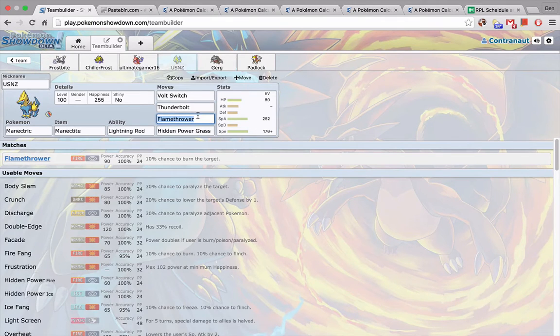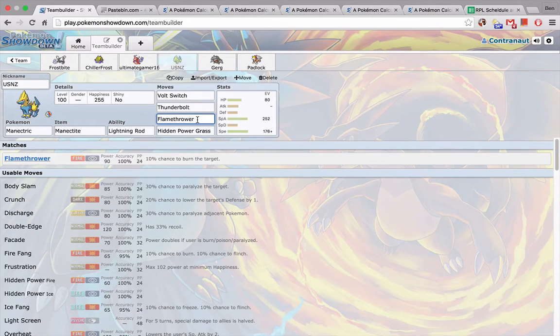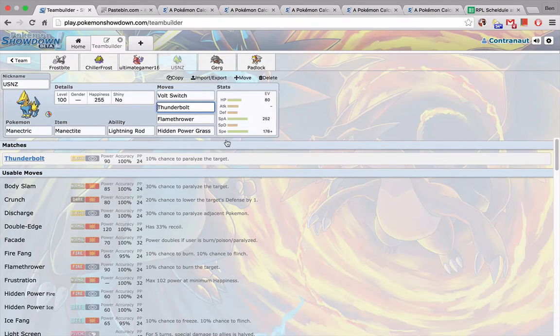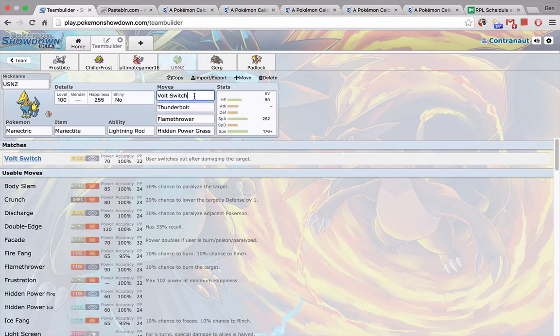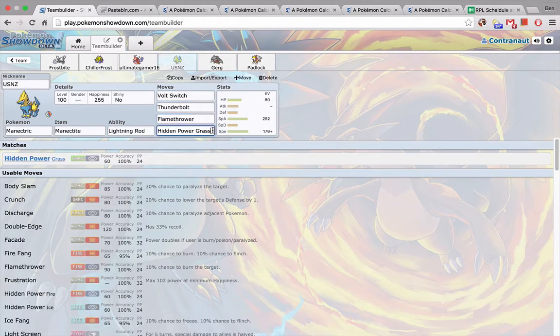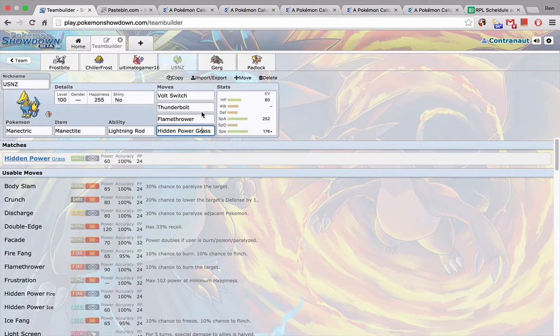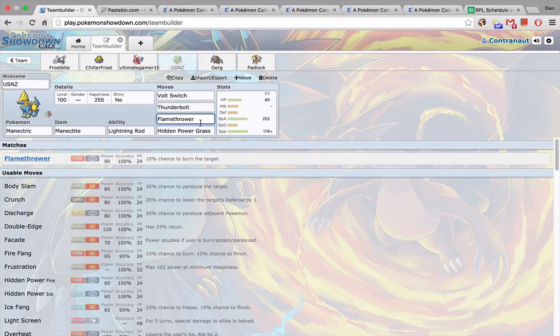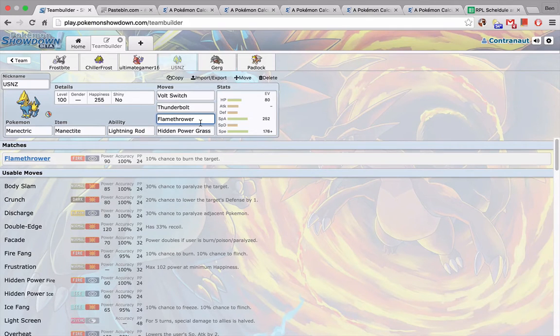Since Greg doesn't have an Earth or Electric resist, Manectric is a great bring. We have Volt Switch, Thunderbolt, Flamethrower, HP Grass. HP Grass is for the Rotom Wash, otherwise everything is really good coverage. Fire is really good coverage on his team, as well as Ground and Ghost.